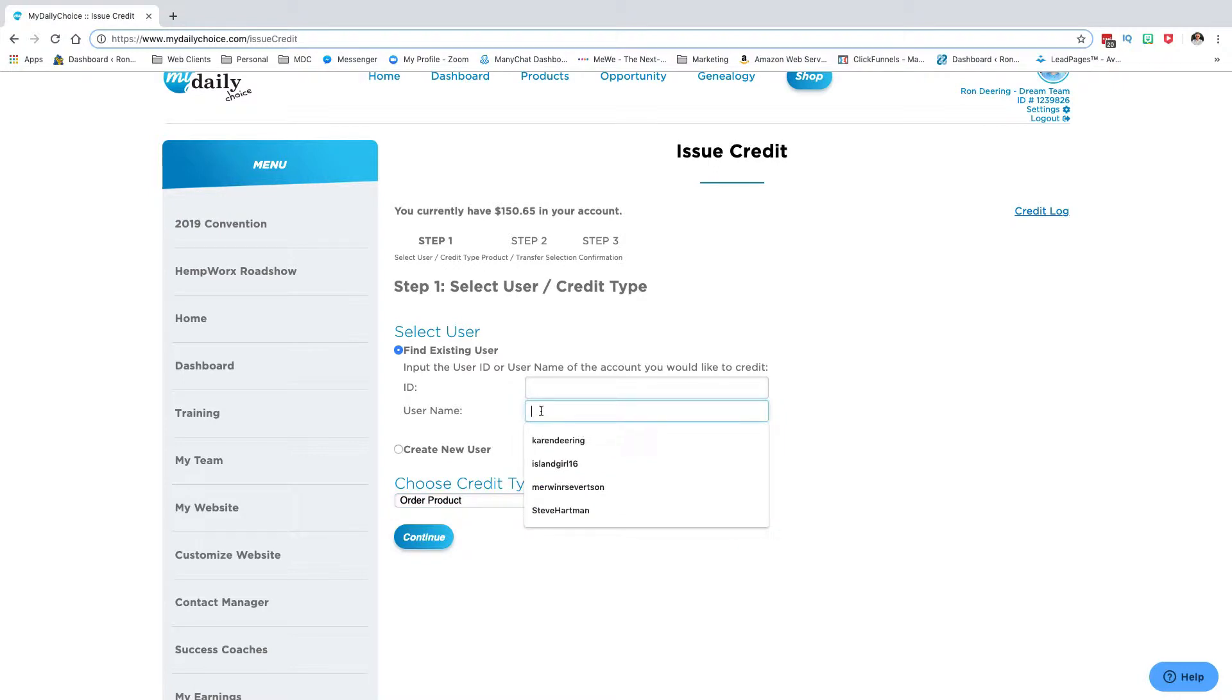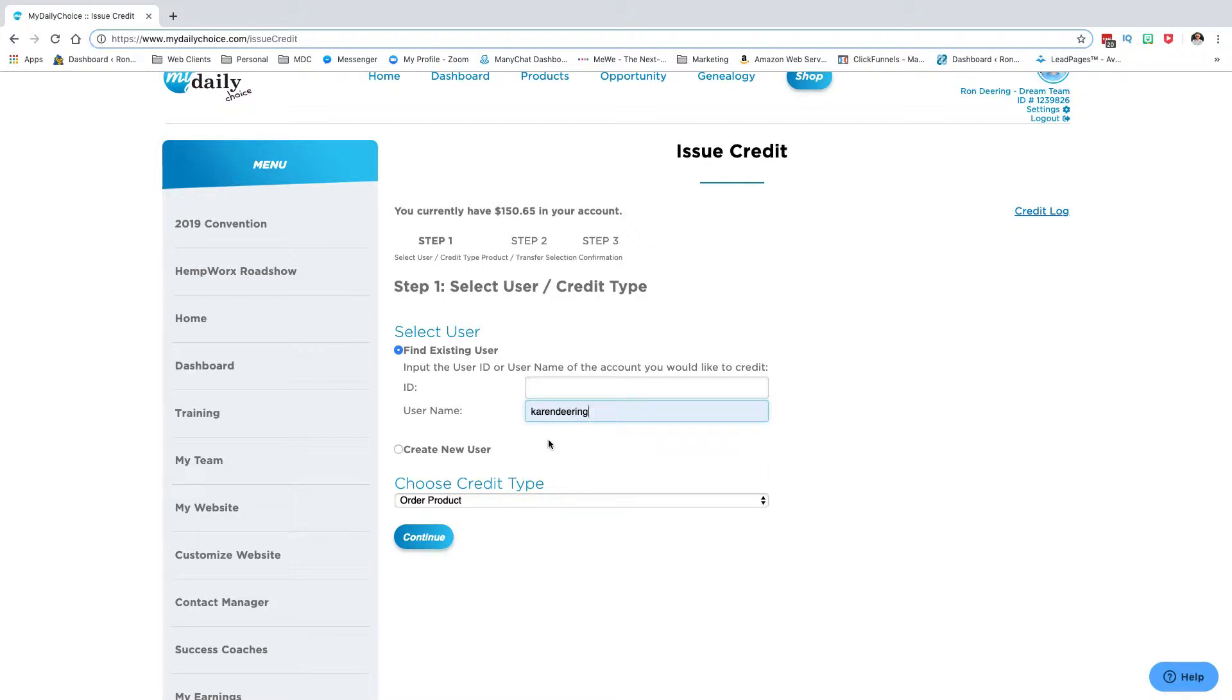Let's say I'm going to purchase something for my wife. Her username is Karen Daring. Now you can create a whole new user, but we'll come back to that. I would just do order product and hit continue.